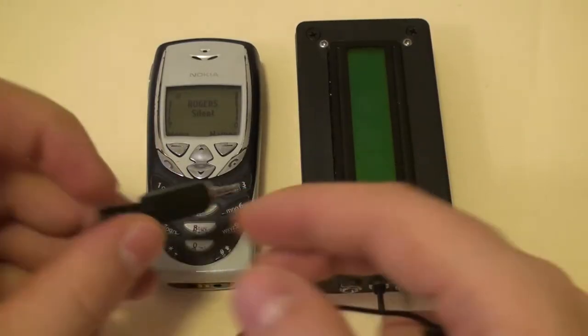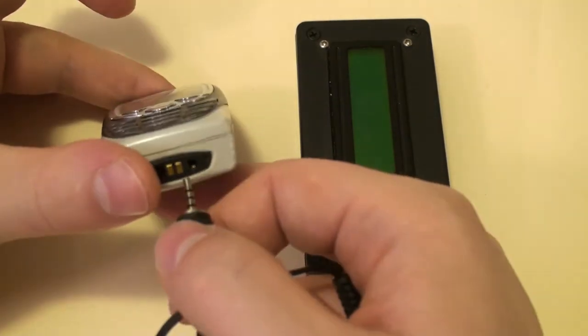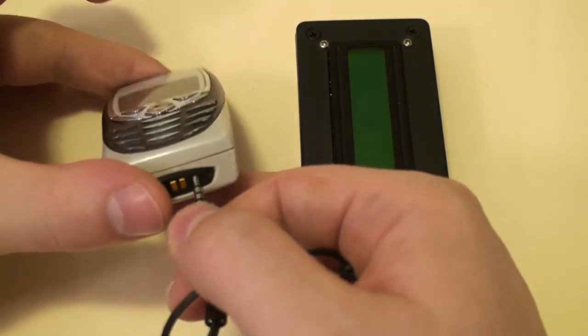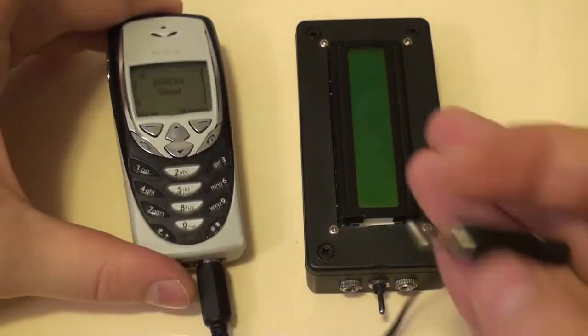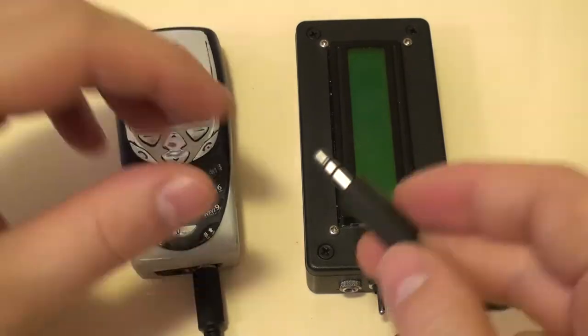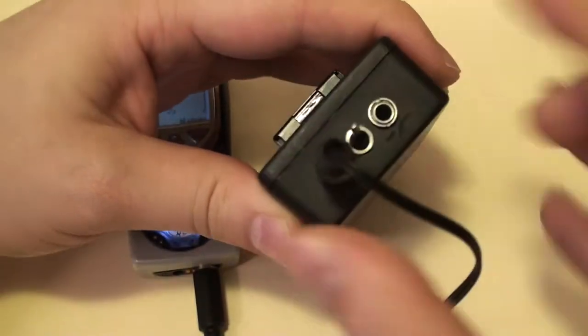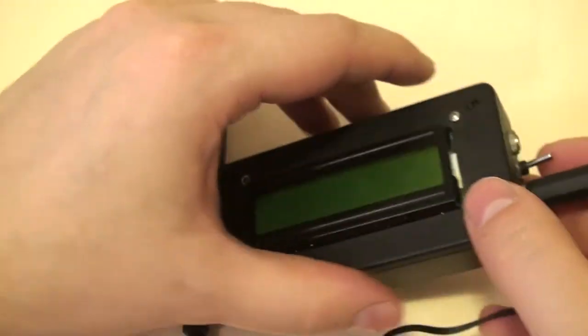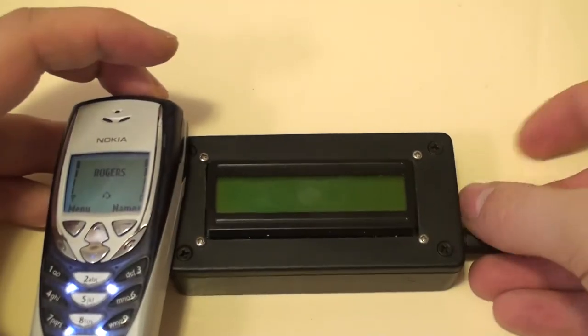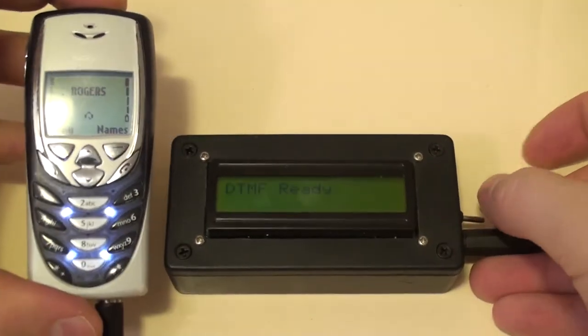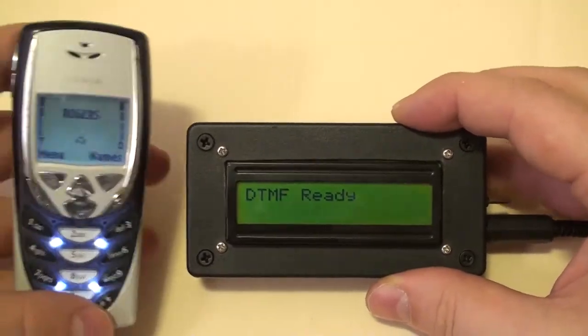To test the device I'm going to connect it to the same Nokia 3390 cell phone that I used in my previous demo. One cable goes into the headset output and the other to the audio input of the decoder. As soon as I start pressing the buttons you should see characters show up on the decoder screen.